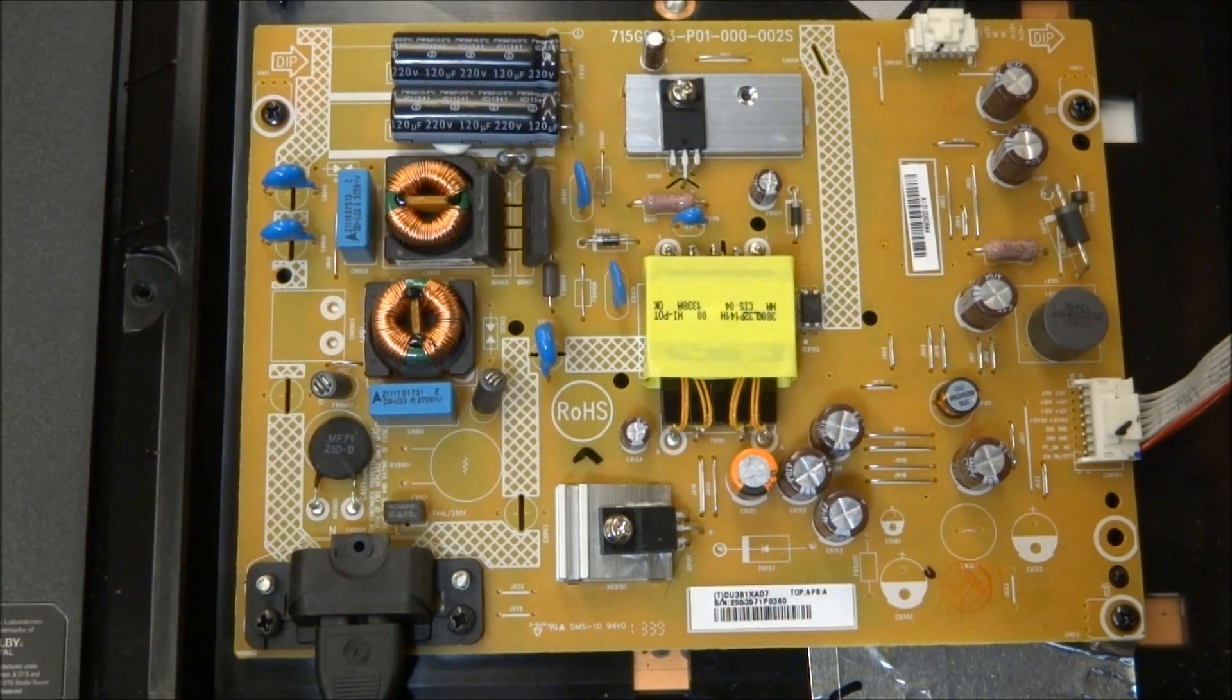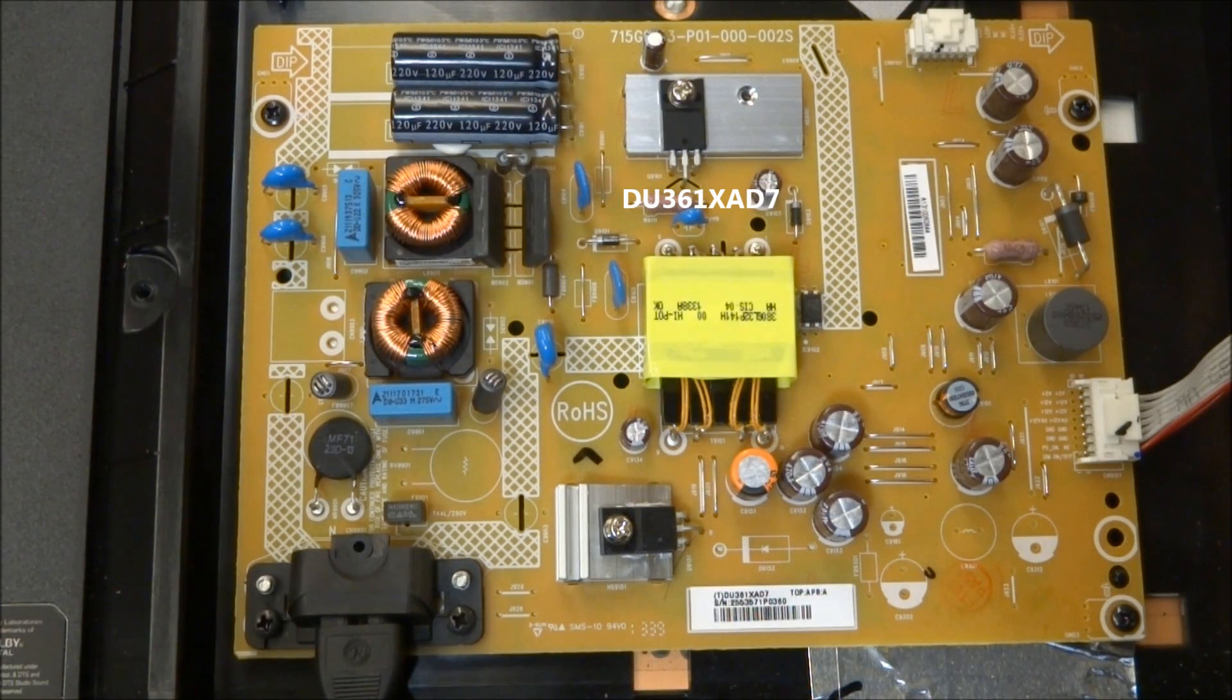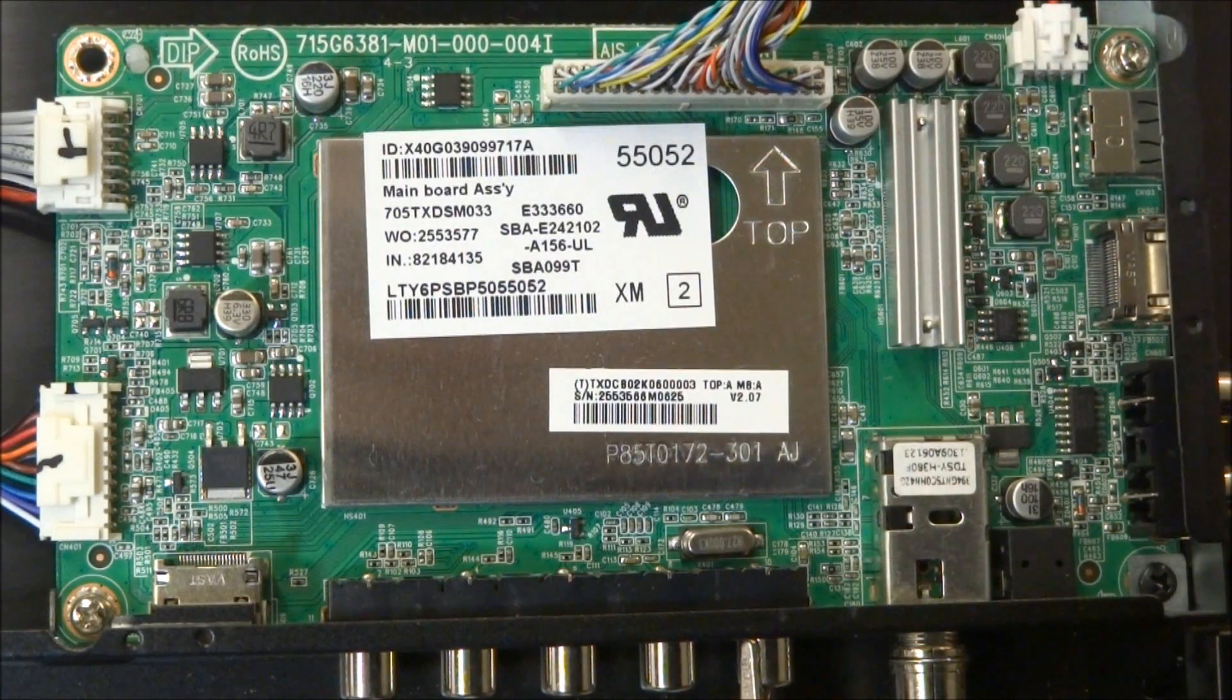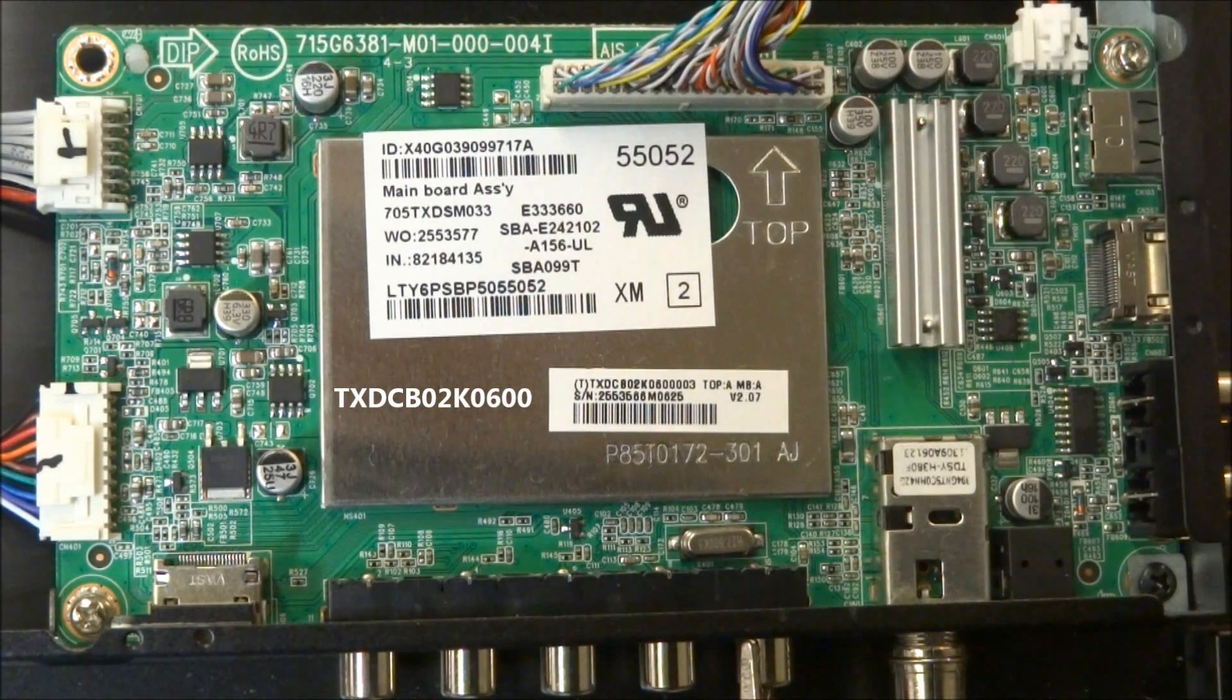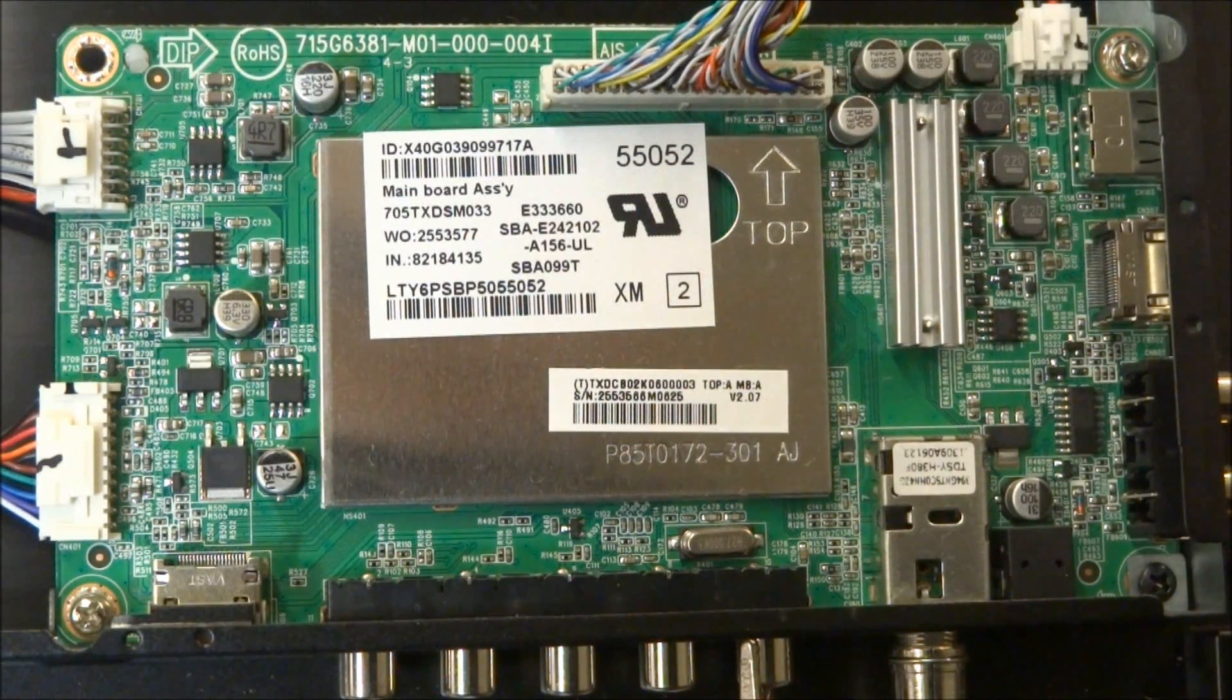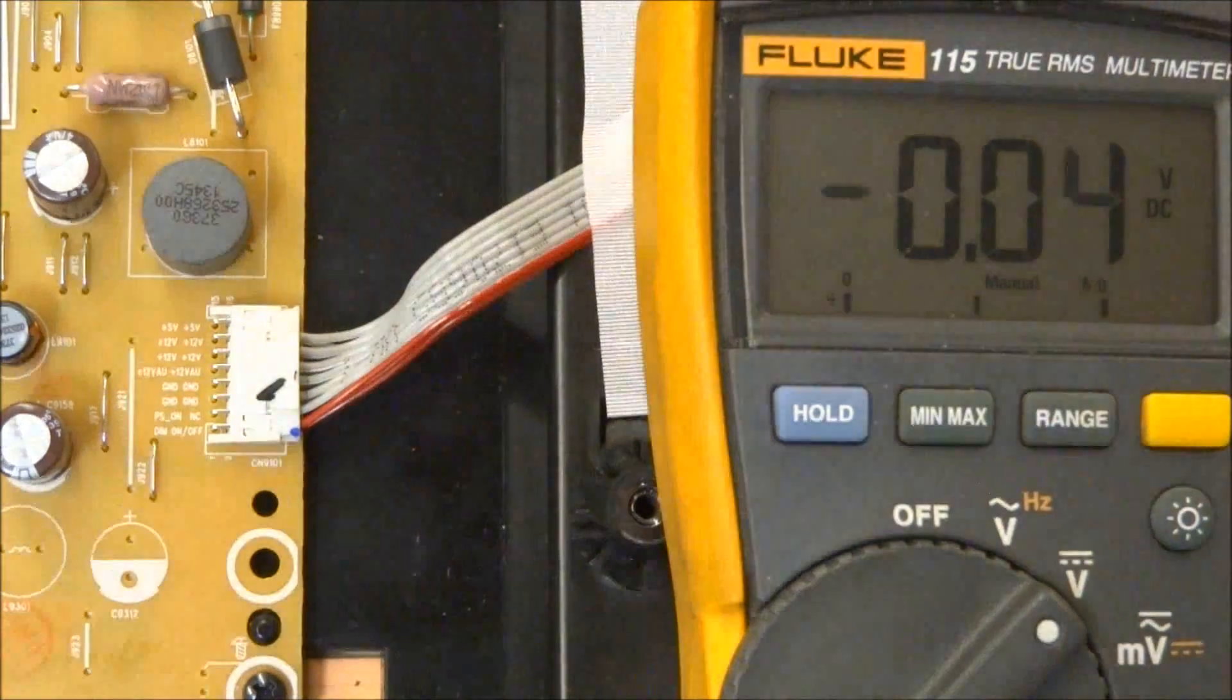So, this model uses a DU361XAD7 power supply. And the main board on this one, TXDCB02K0600.